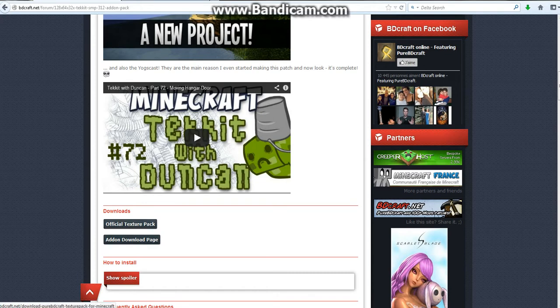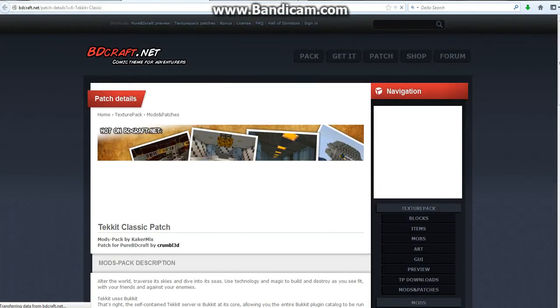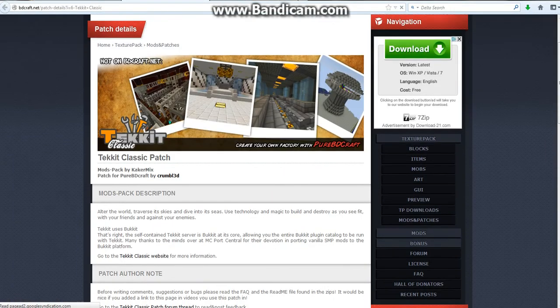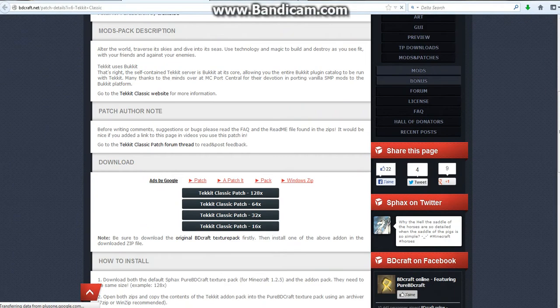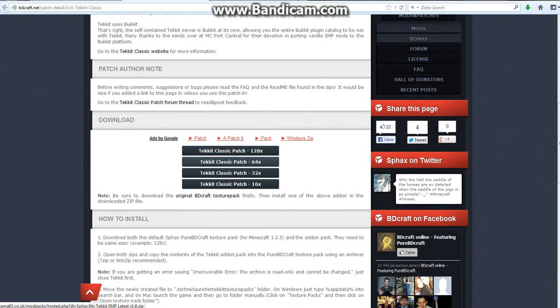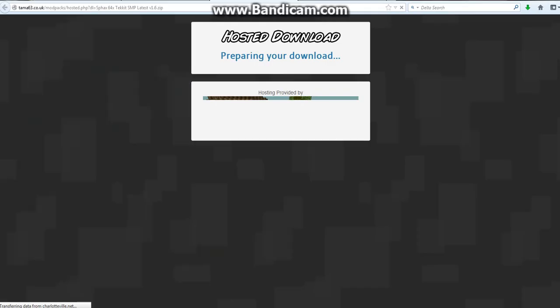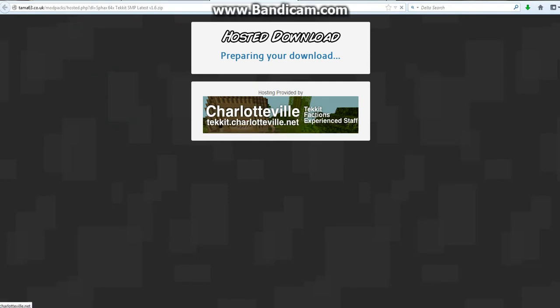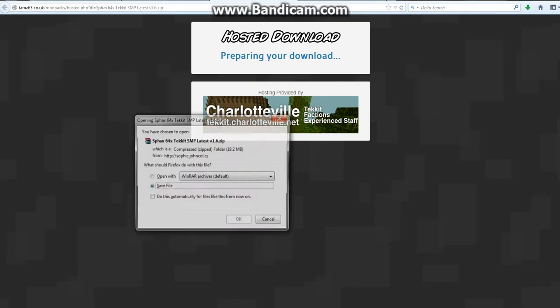If you don't have the official texture pack, which I just downloaded, go and download that real quick. So go to the add-on download page, come down here. Since I got the 64-bit version, I have to get the 64-bit version for Tekkit.